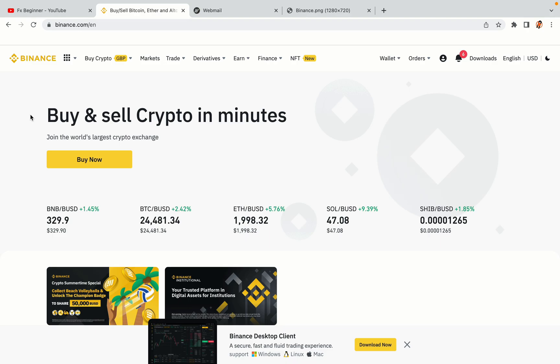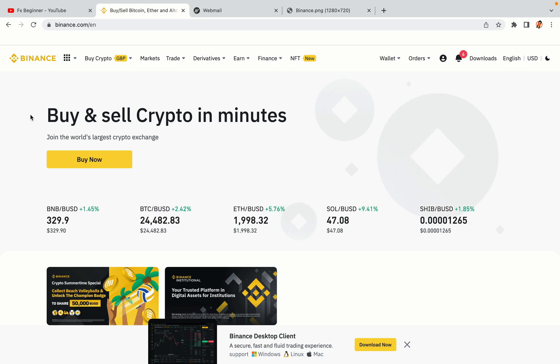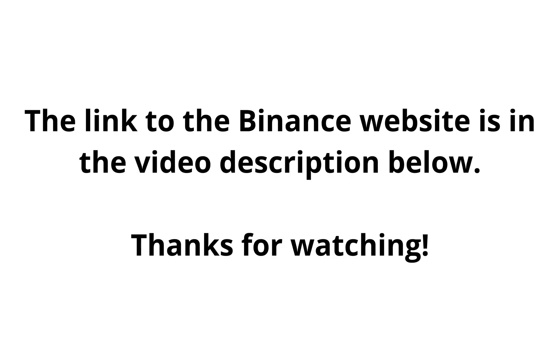The link to the Binance website is in the video description below. If this video was helpful, kindly hit the like button and thanks for watching. Happy trading on Binance in Brazil!